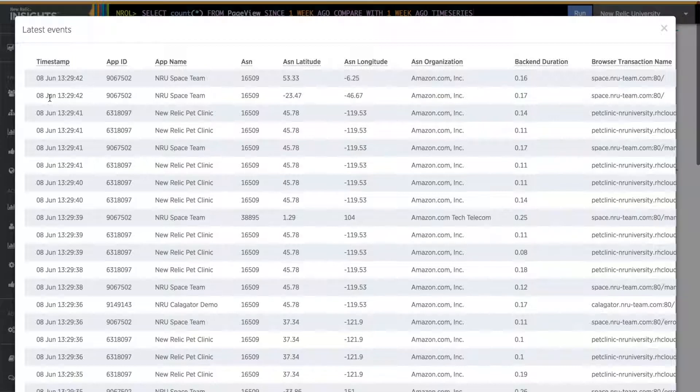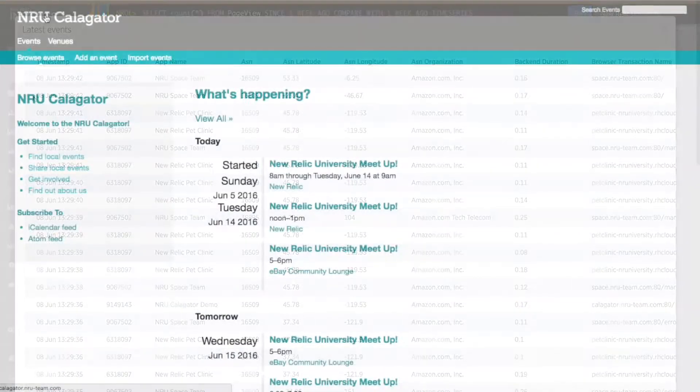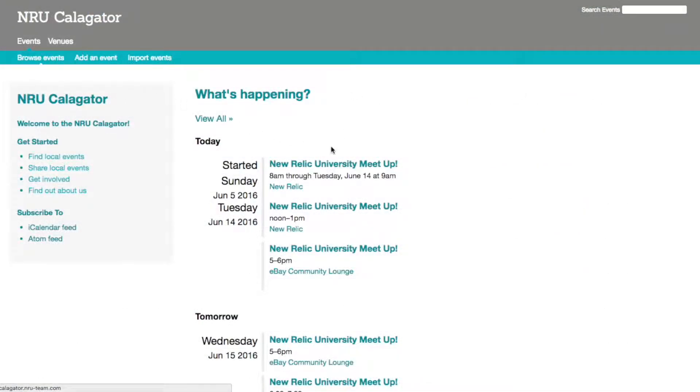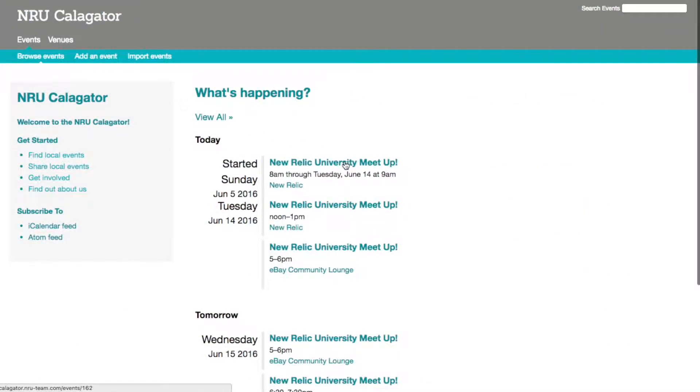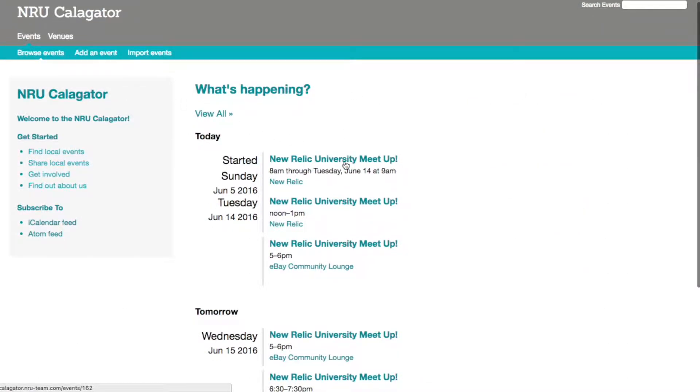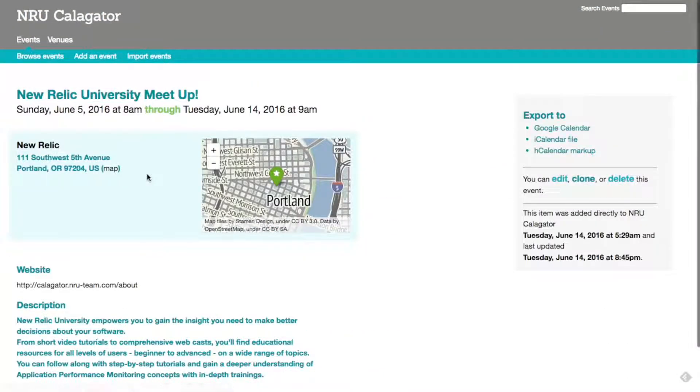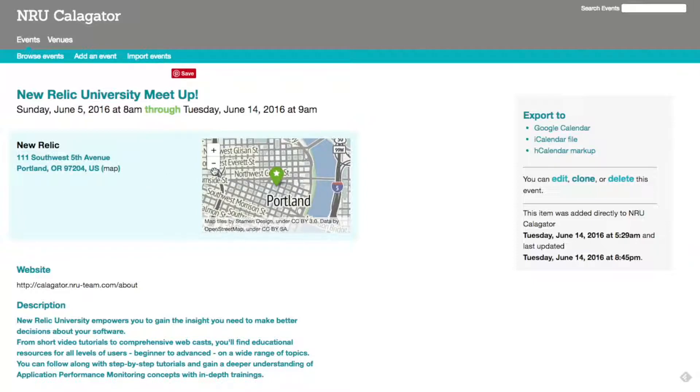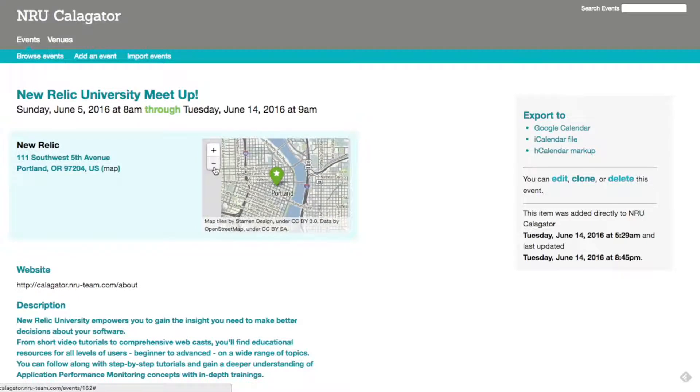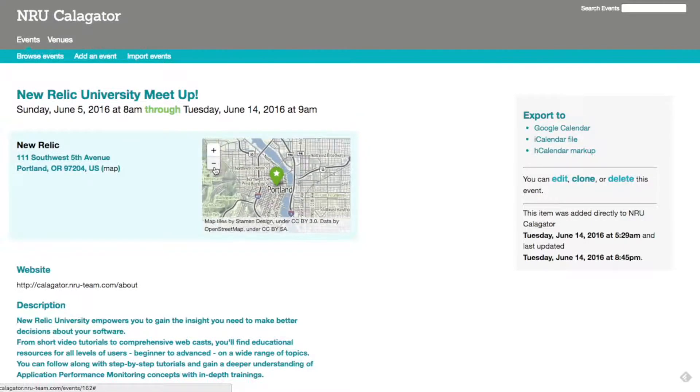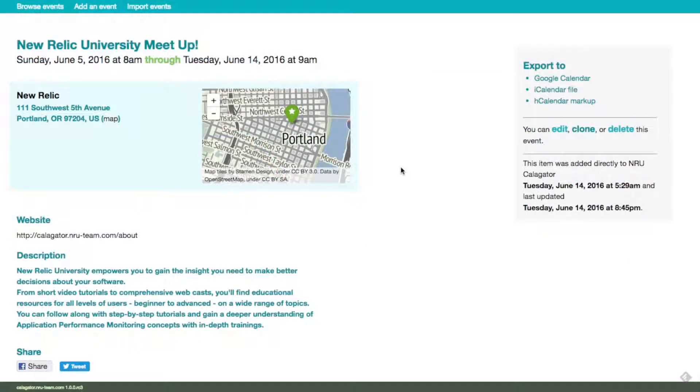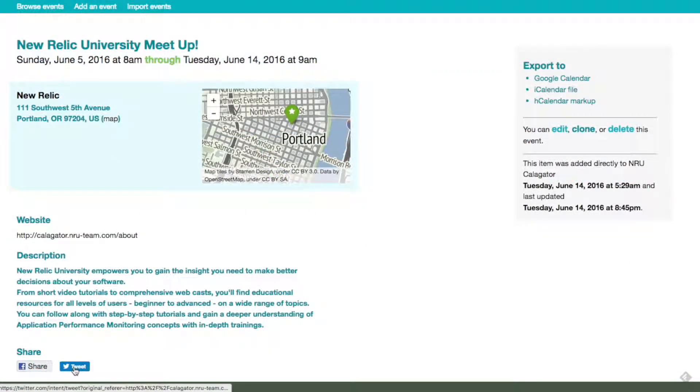When you want to add custom data, you will first need to decide whether you want to add a custom event or a custom attribute. For example, if you want to add custom data about buttons users click on your site, you would want to add page action events. Page action events show something a user does on a page after that page is loaded.